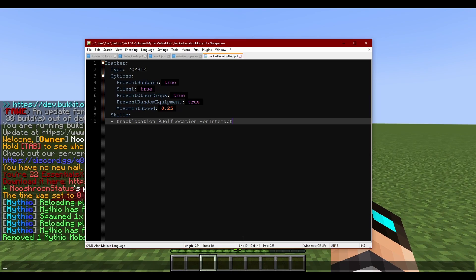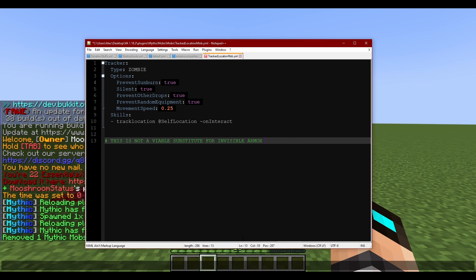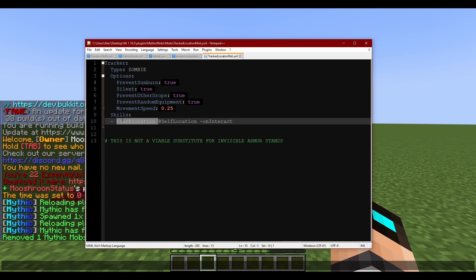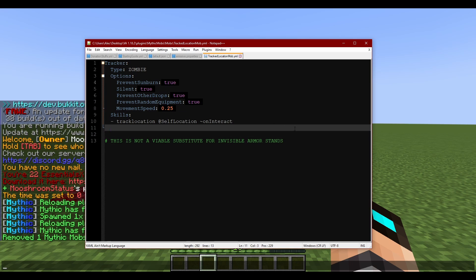One thing I do want to let you all know — and I'll even put it in a note here that you can copy — this is not a viable substitute for invisible armor stands. That's because you can use 'atSelfLocation' or track location for a lot of things, but you cannot activate skills that do area-of-effect based stuff at tracked location.